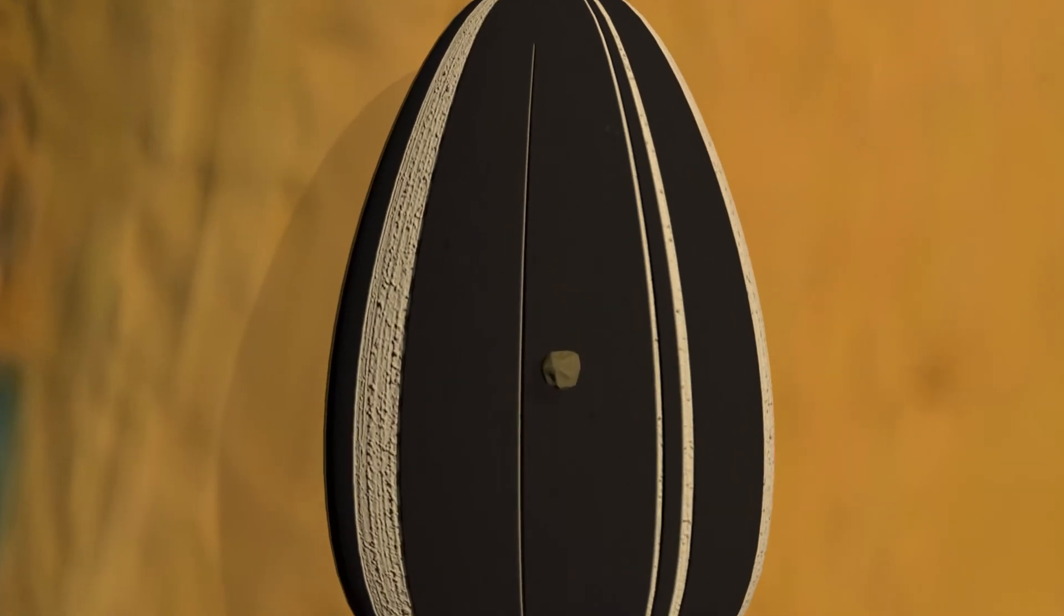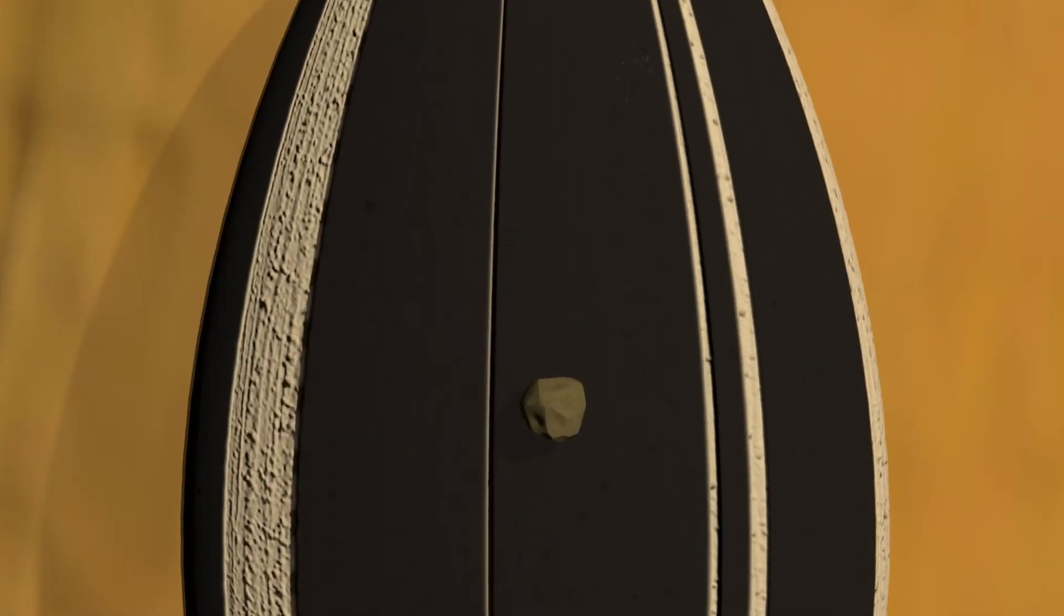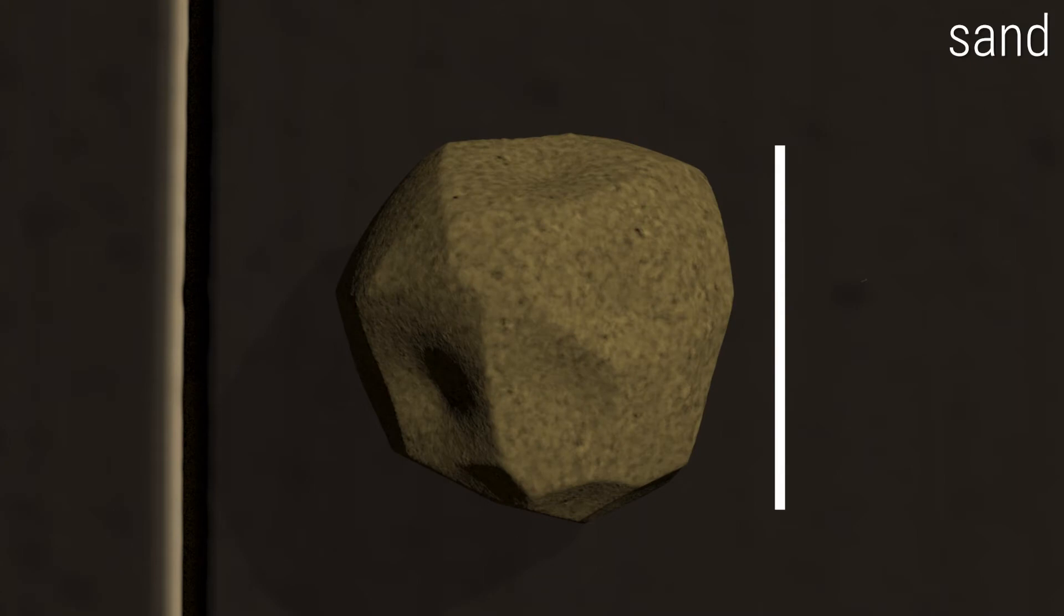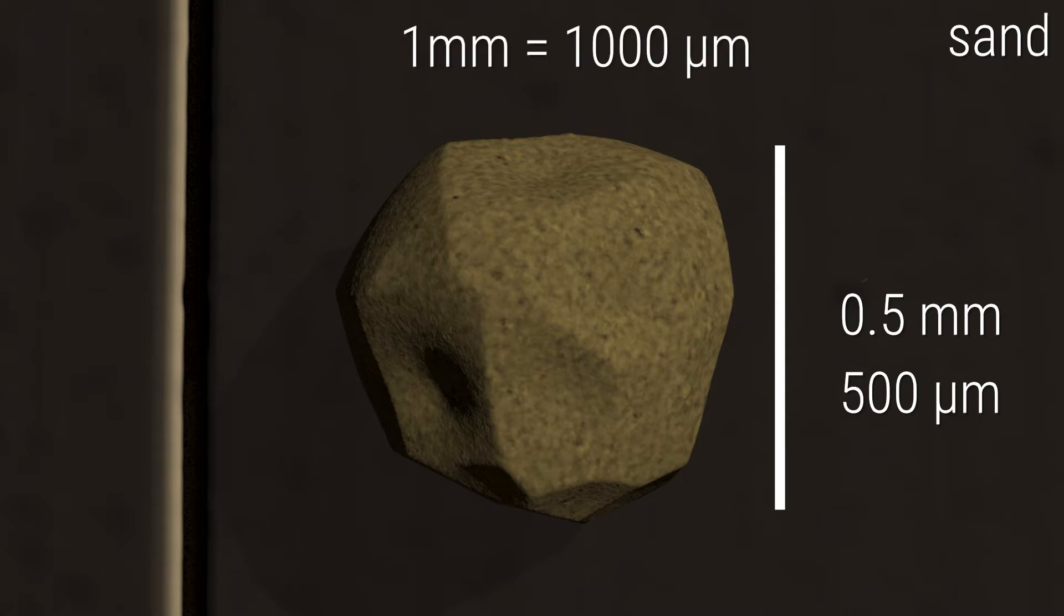Compared to it, a grain of sand is much much smaller at around 0.5 millimeters or 500 microns. One millimeter is 1000 microns.